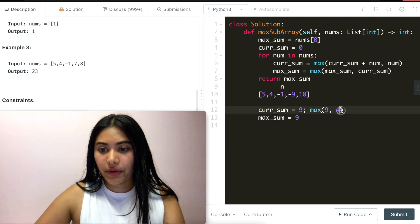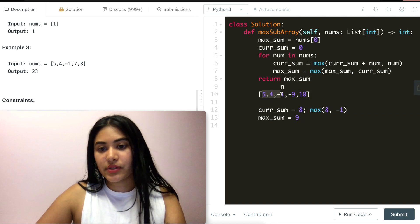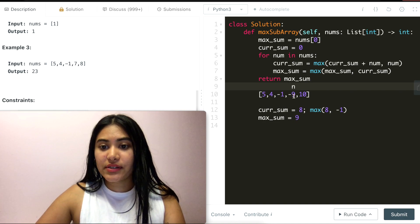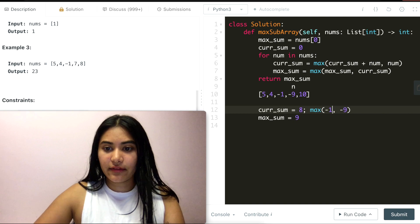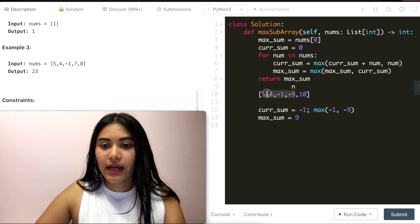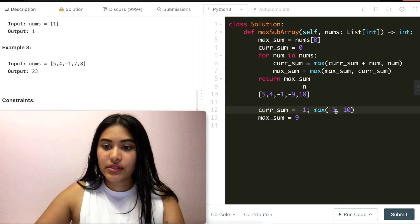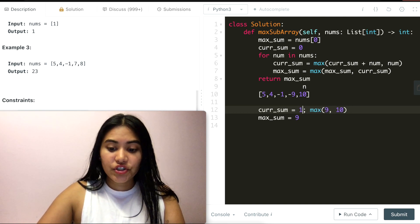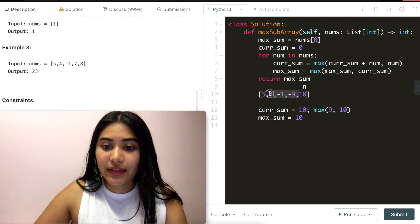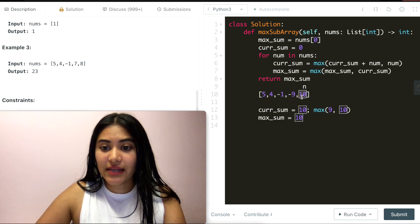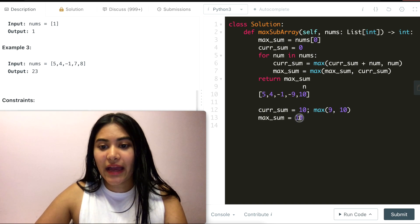Moving down, we come across -1: current sum = max(9 + (-1), -1) = 8, no max sum update. Then -9: current sum = max(8 + (-9), -9) = -1, still no max sum update. Then we come across 10: 10 vs -1 + 10 = 9 — 10 is higher, so we start over with current sum = 10 and update max sum to 10. Everything before was a net negative, so we start fresh from 10. In the end, we return 10.